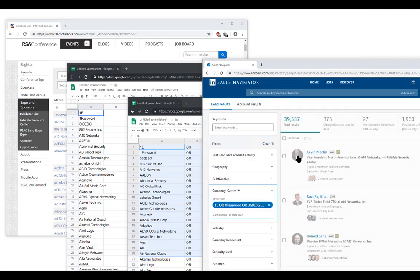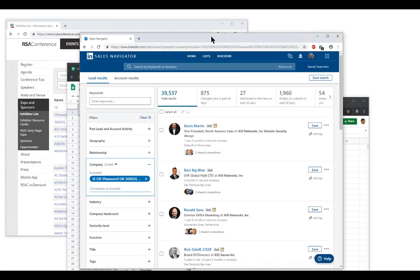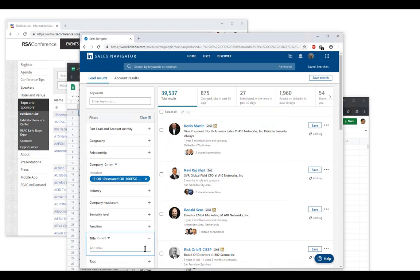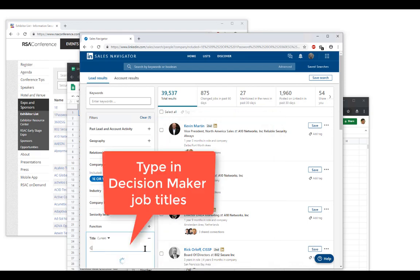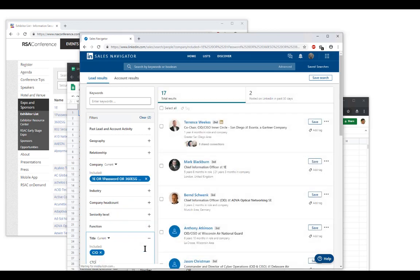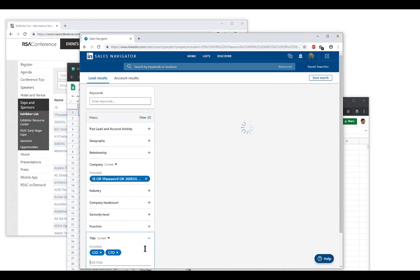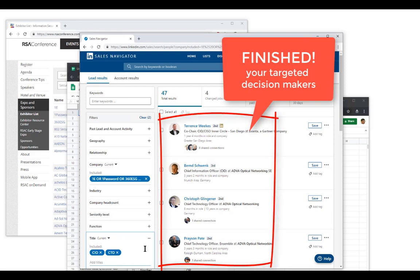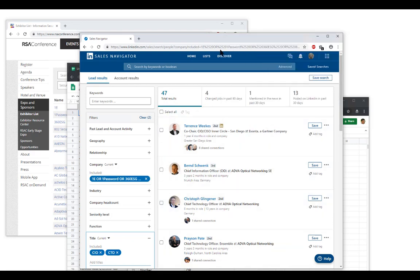Now you're seeing all the employees from these companies, but you're most probably interested in decision makers. That brings us to Step 4: type in the job titles you're aiming for. Say you're looking for the CIO and the CTO — just type those in. And there you go — here are all the decision makers of the conference exhibitors.